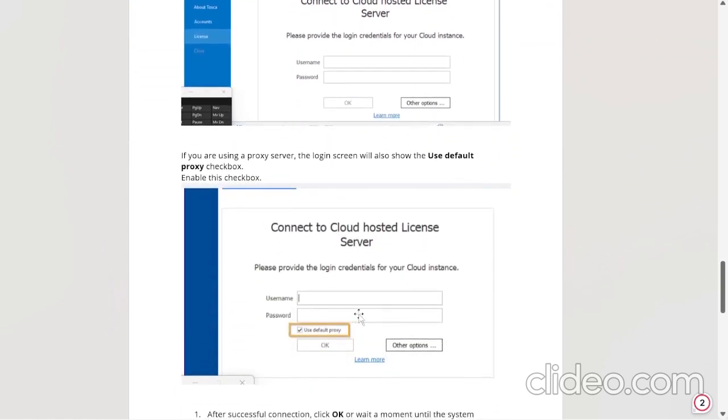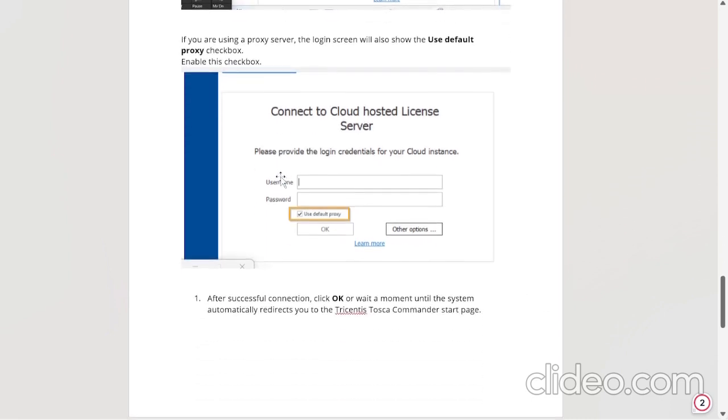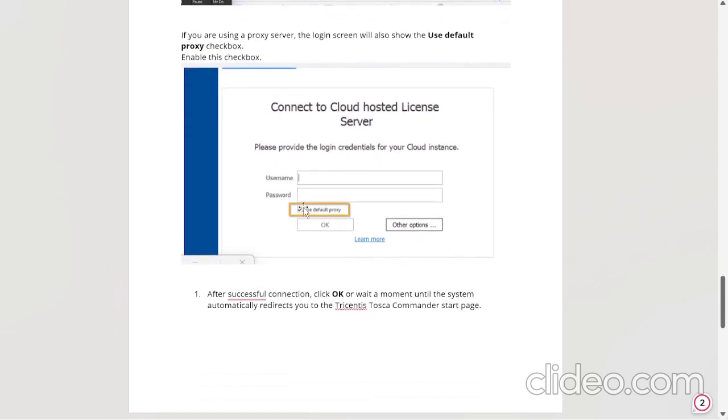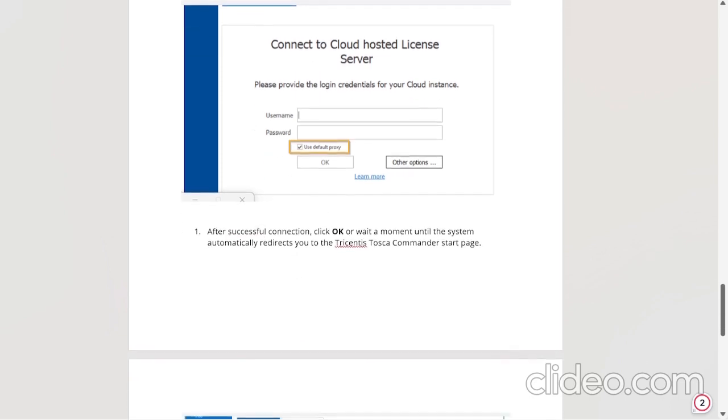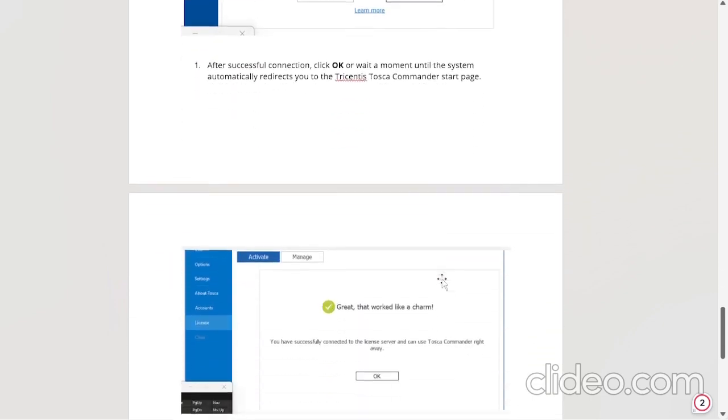You will be directed to connect to cloud hosted license server. Here you have to select use default proxy. Why? Because if you are using proxy the login will show the use default proxy checkbox enabled. Once you enable it and your user ID and login password, you will successfully connect. Click OK and you will direct to the Tricentis Tosca Commander start page. Here it is. This is the page. You have to click on OK.